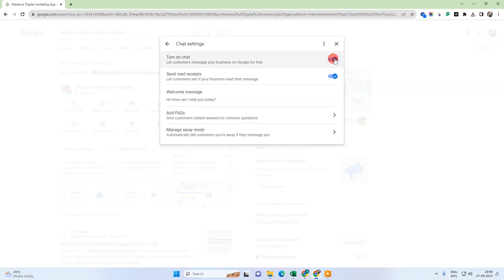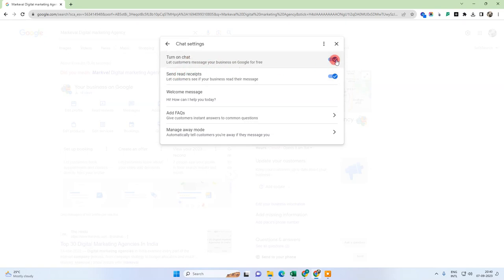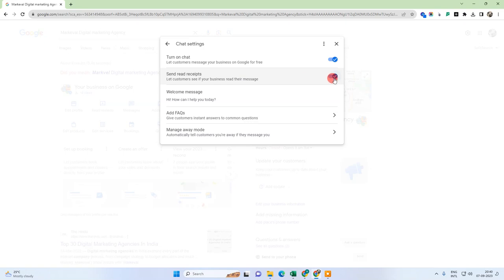You can also disable messages from your customers if you want — new customers won't be able to message you if you disable it. There is also a read receipt setting: read receipt means the customer will know that their message has been read by you, the owner. If you disable it, customers won't know their message has been read. I suggest keeping it enabled because it has an effect on your business ranking for SEO purposes.